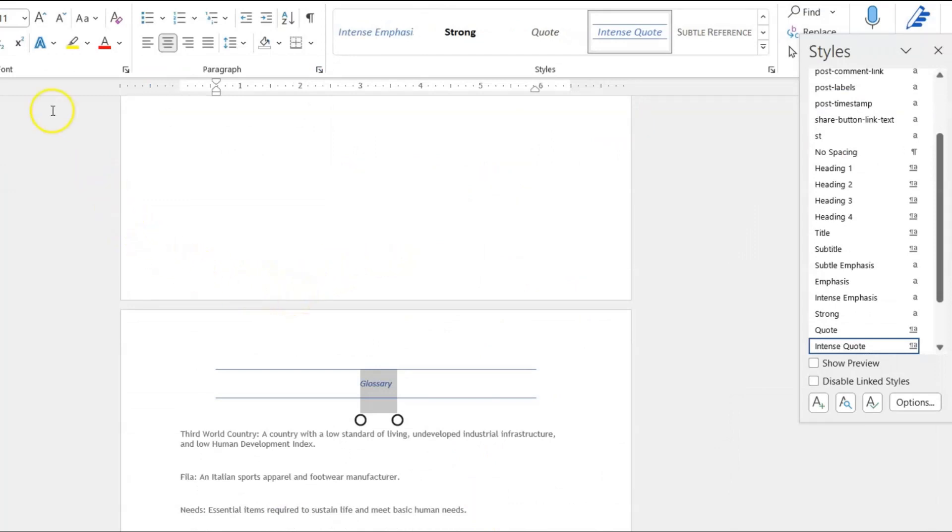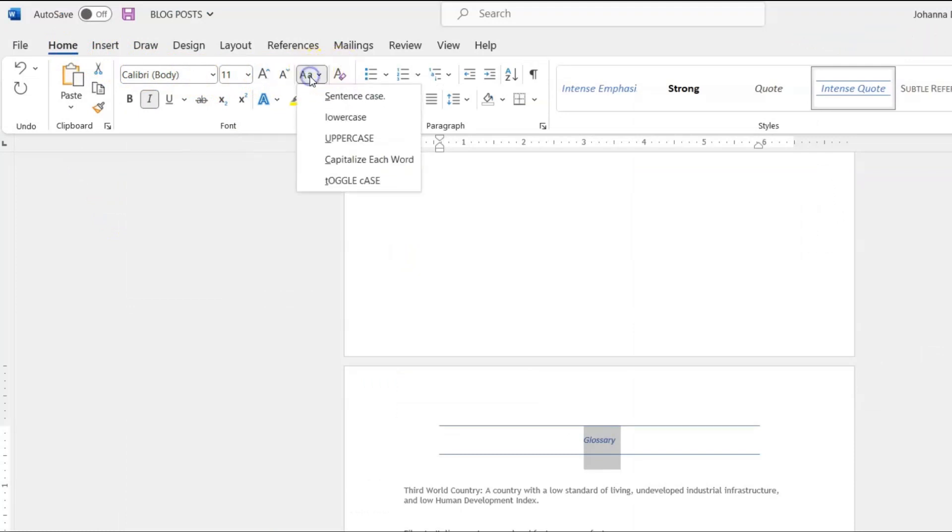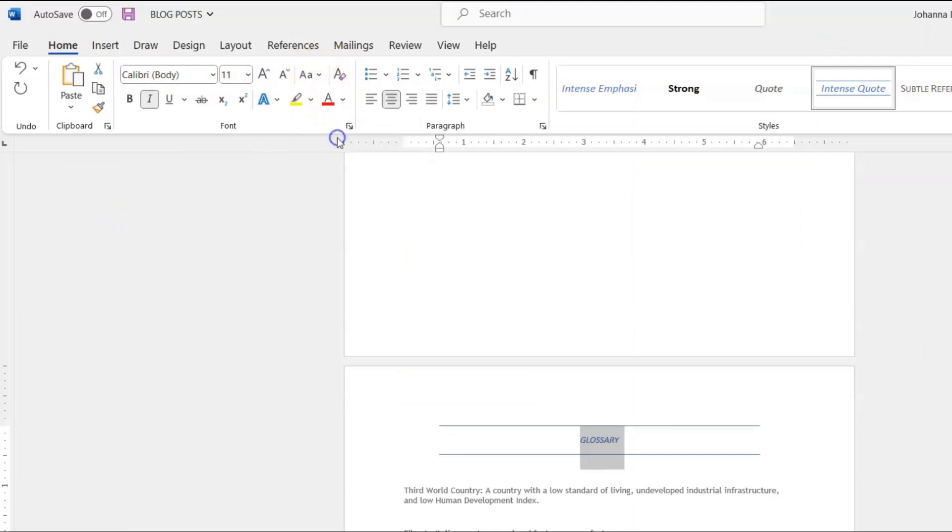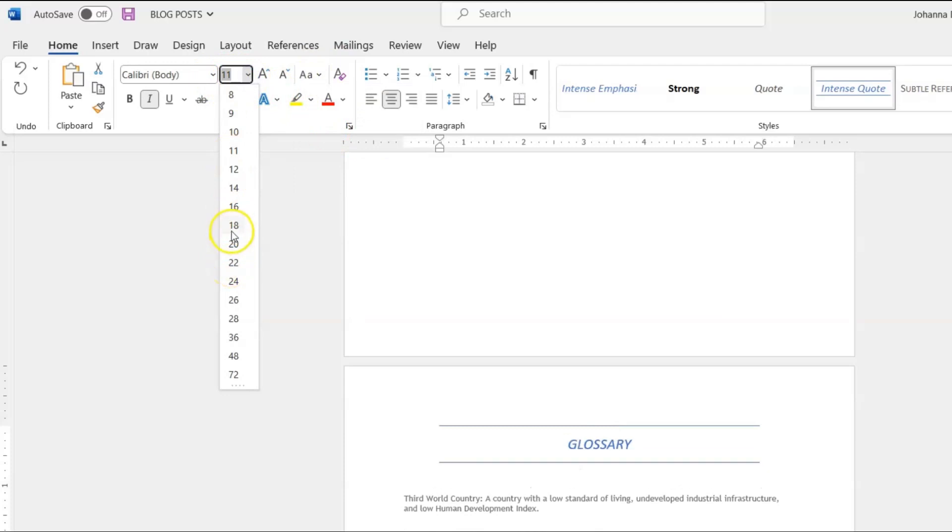And maybe all caps. So I'll come back up to the ribbon menu. We're still in the Home tab and I'm going to press uppercase. I want it to be all caps and I want it to be a bit larger. Maybe 18.